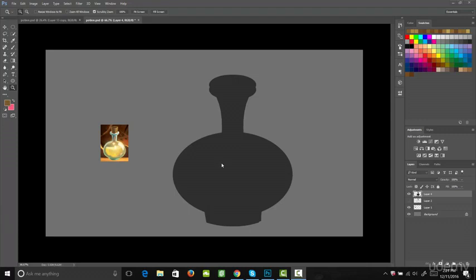Alright, let's go ahead and add in the reflection on our bottle. In our reference from Rayman, you see there's this nice white reflection that goes almost all the way around the bottle. This is what we're going to create right now. First off,